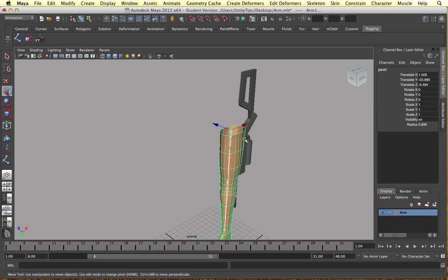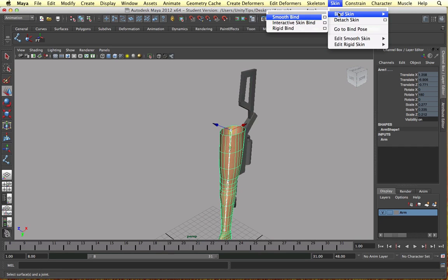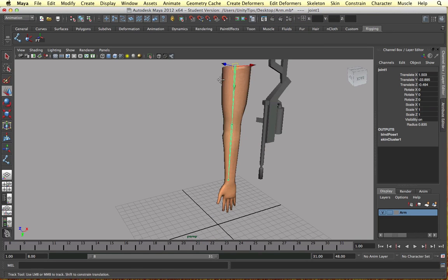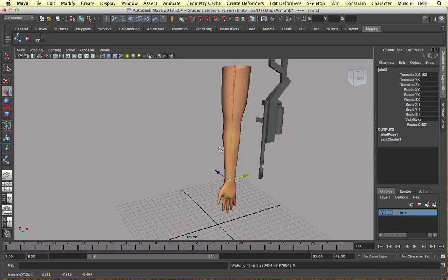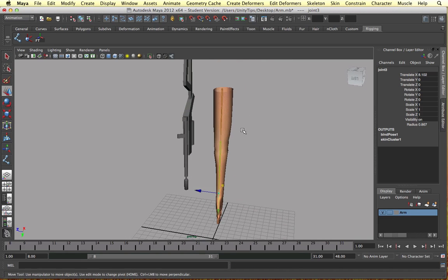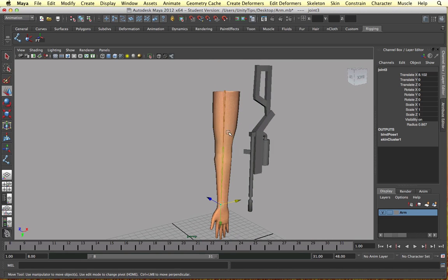Click the top mesh joint, the mesh, go to skin, bind skin and then smooth bind. Then it will bind them together. So as we move the joints the mesh will move as well. We want to create an IK handle so we can animate this realistically.